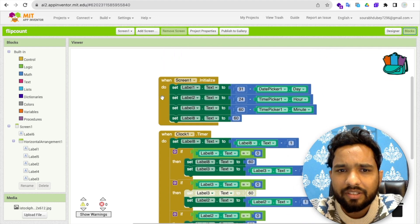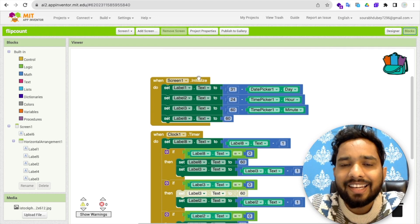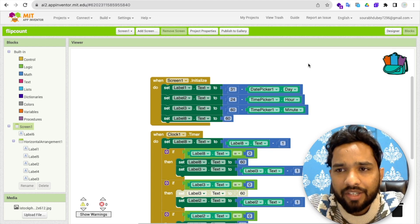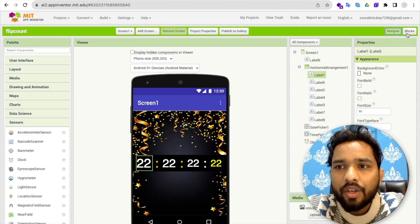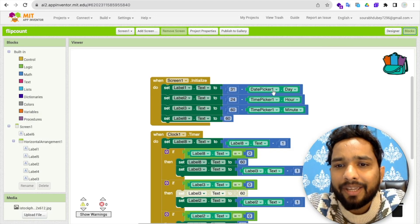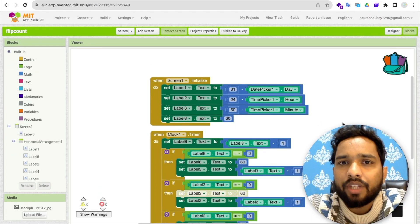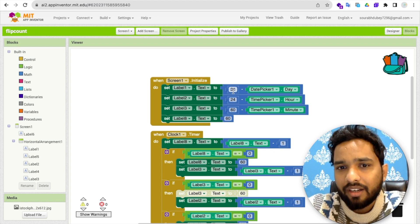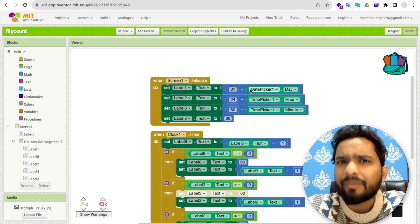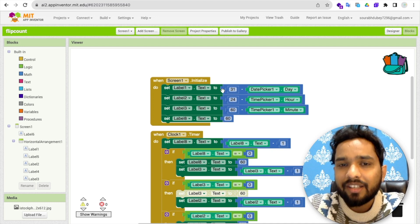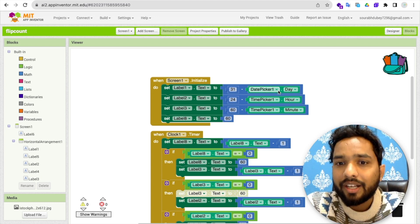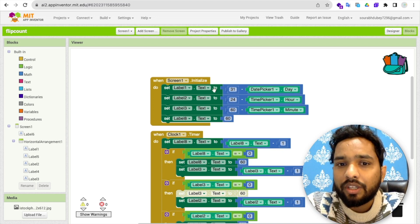This is the code — it's very basic. Whenever someone opens the app, the screen will initialize. Once the screen initializes, we set label one's text value to 31 minus the date picker's day. For example, if today is the 10th of December, then 31 minus 10 equals 21 — so this automatically sets the remaining days in the label.